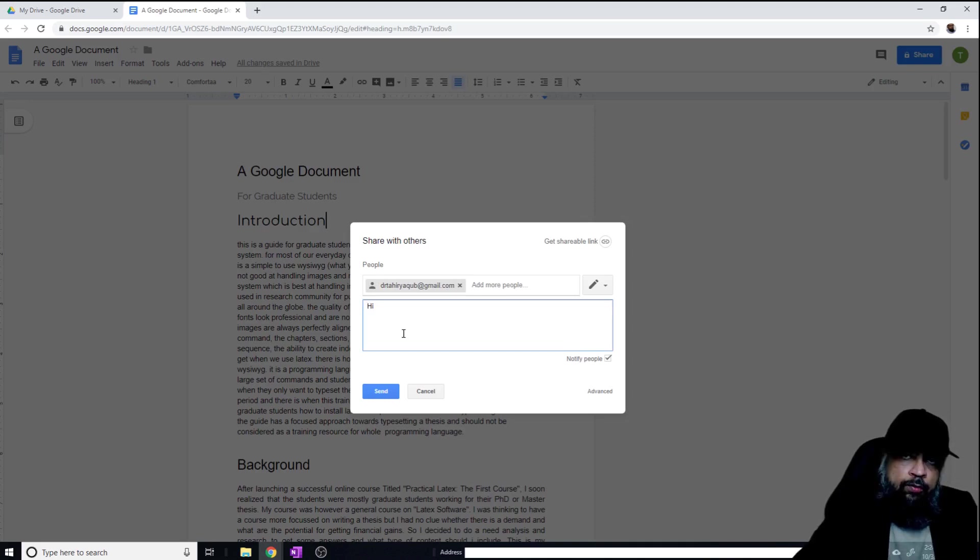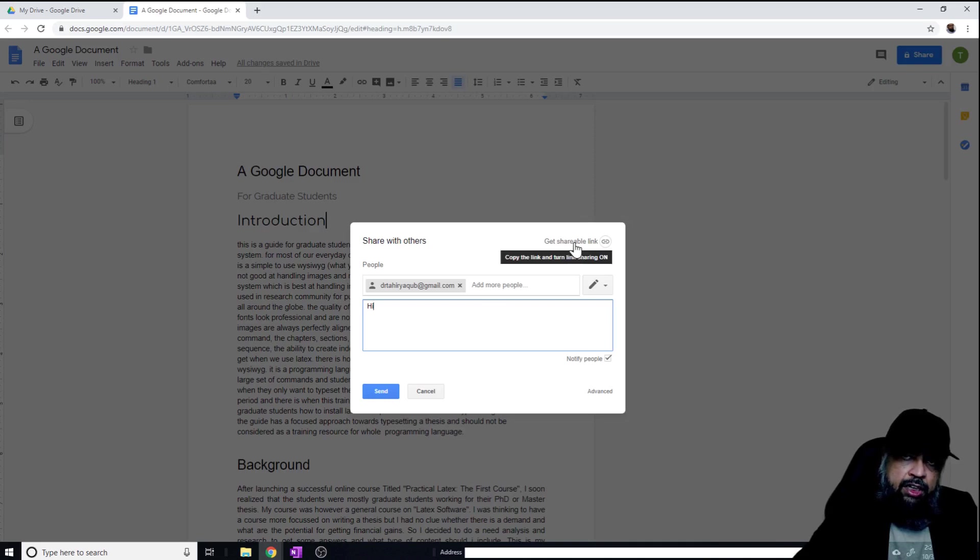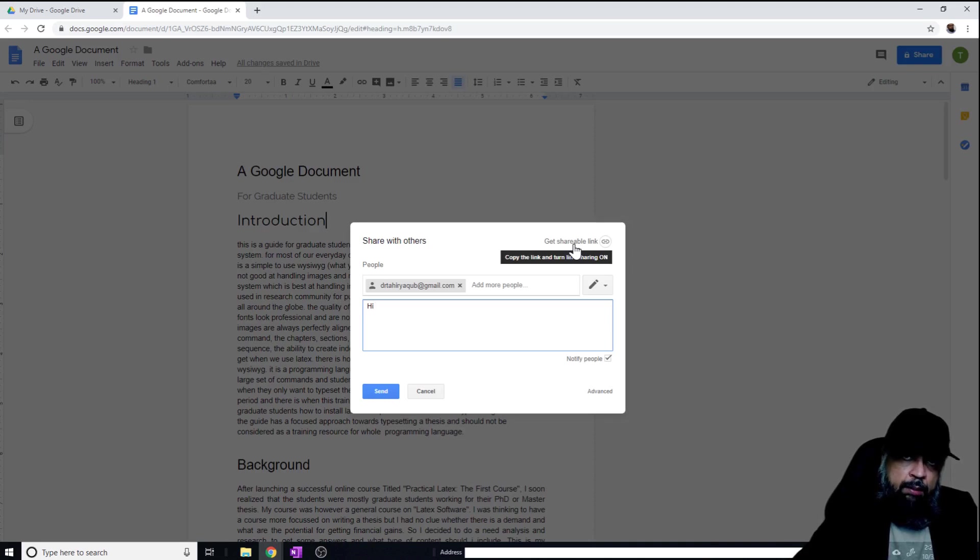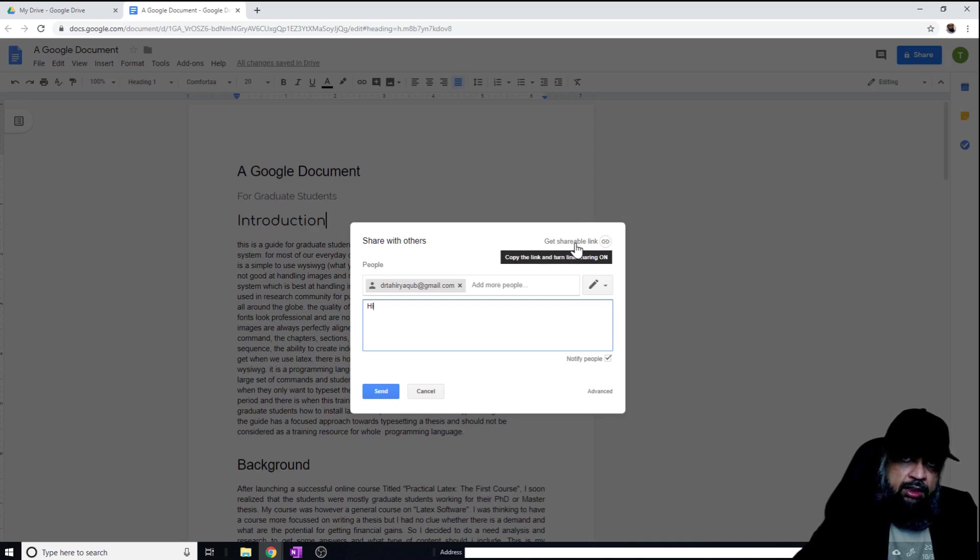If I don't have the email at the moment, what I can do is I can get the shareable link by clicking on this button. That link I can then save in, for example, a notepad file. And then once I have the email, I can send that link and the person will be able to edit the document. So this is another way if the email is not available at the moment.